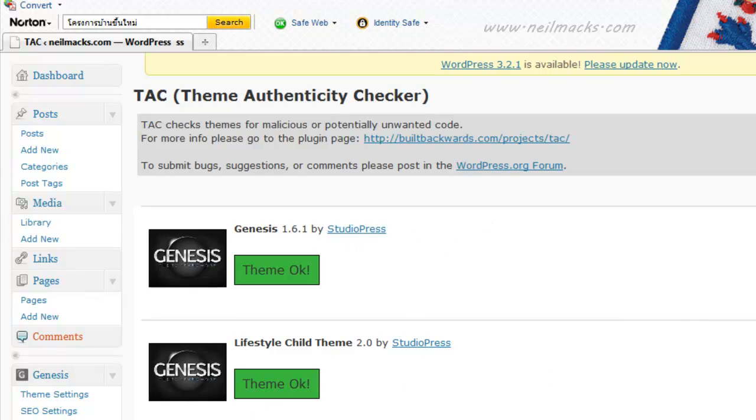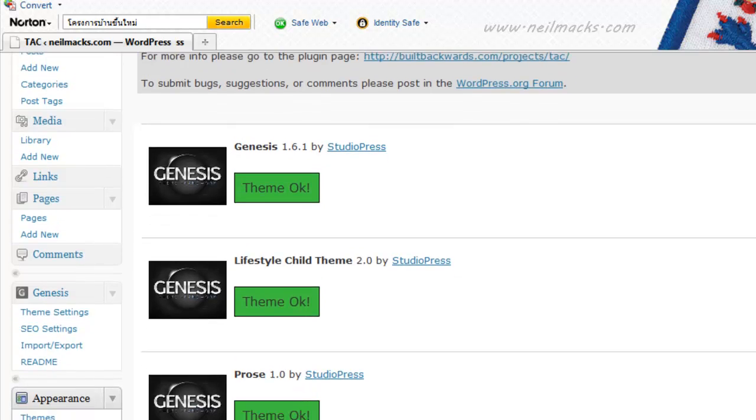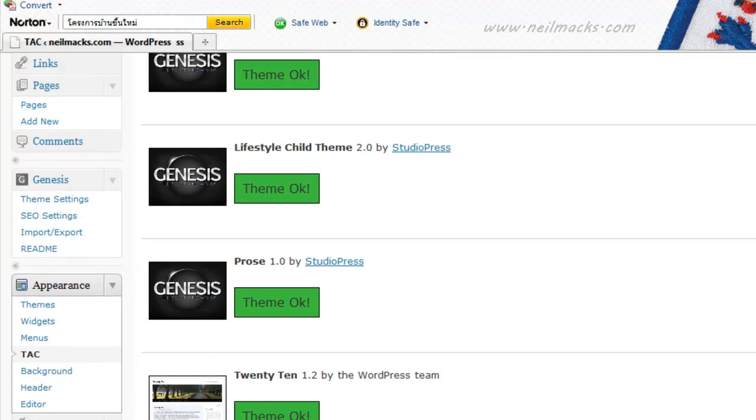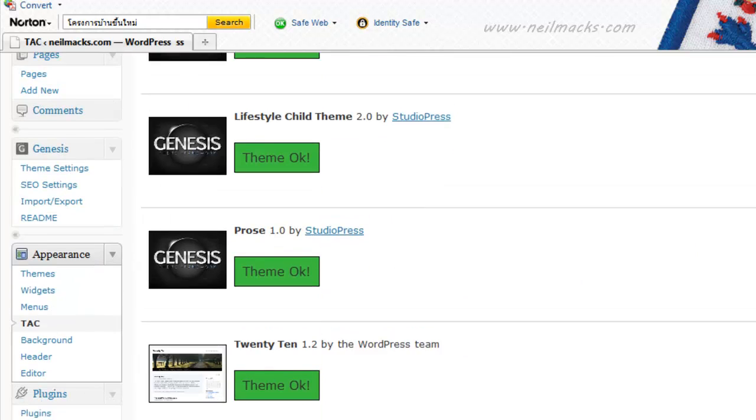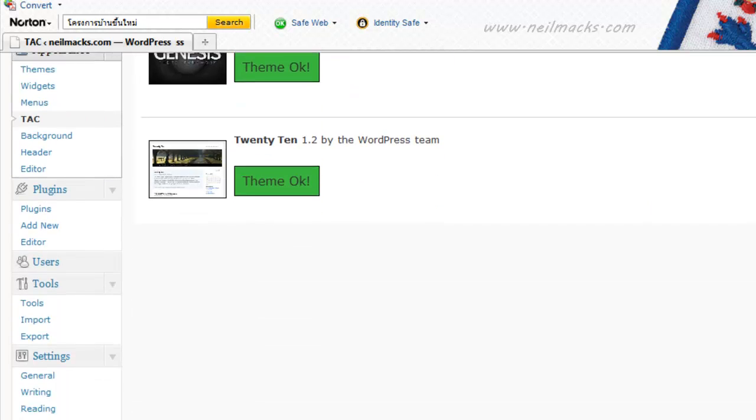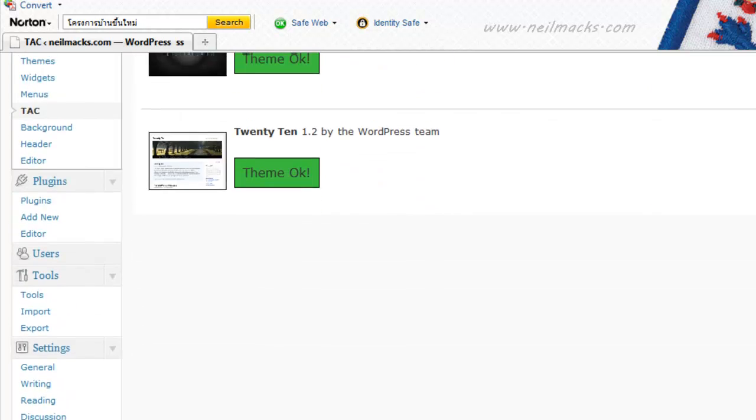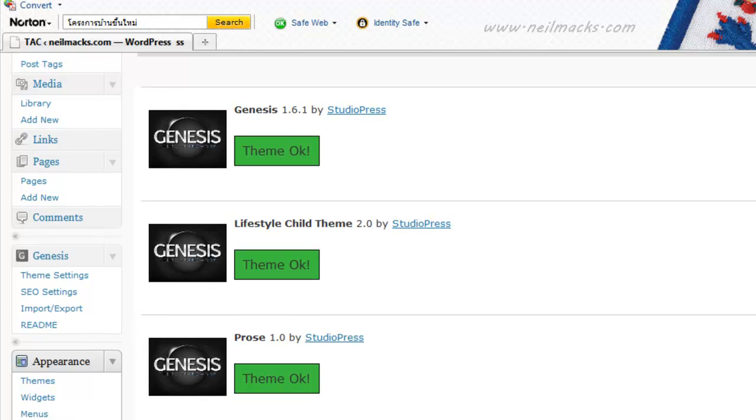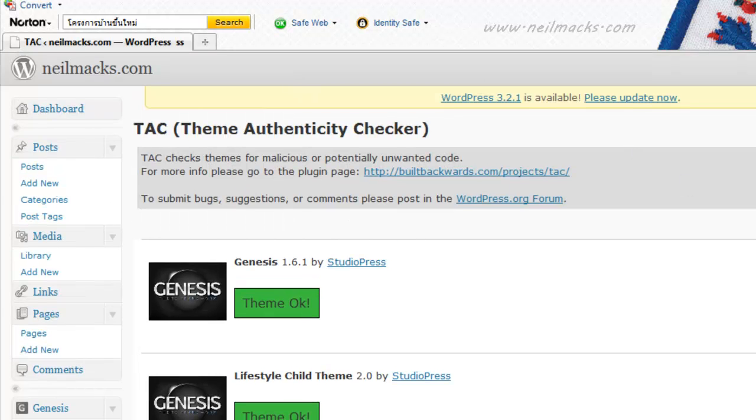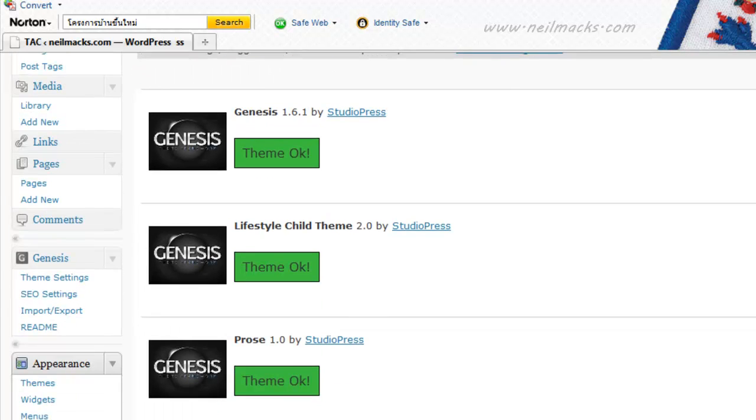These are ones I've paid for, and they are excellent, very versatile themes to use. Pros I have on as well, all Genesis themes, they shouldn't have code. 2010, the standard WordPress theme one is okay. And that's it, that's obviously all I've got on this neilmax.com blog.